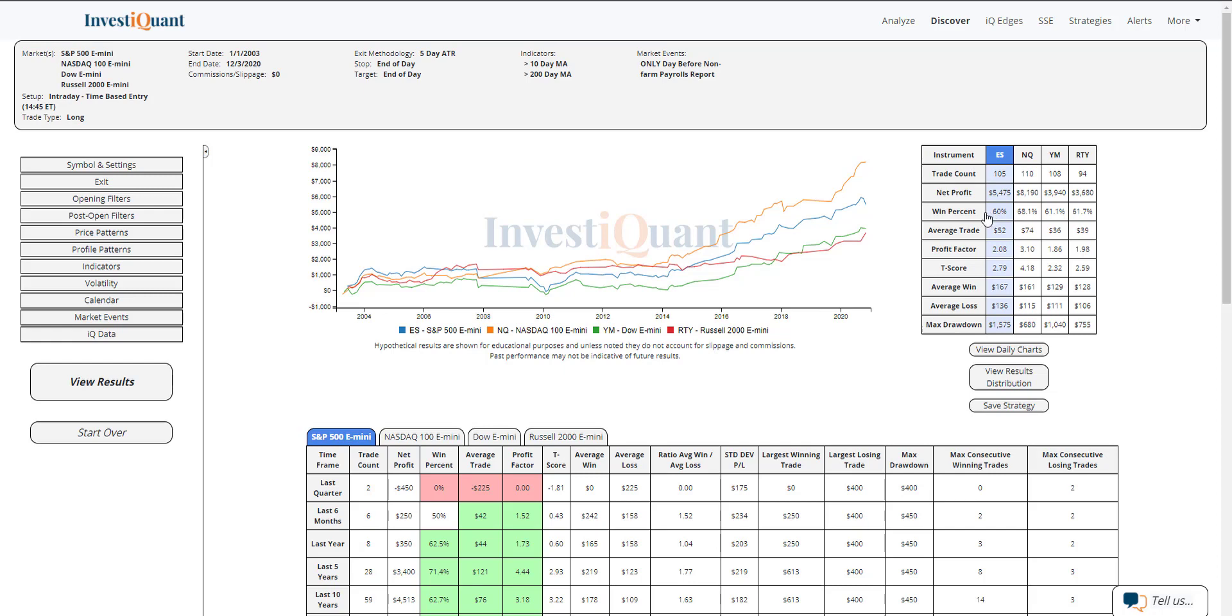So you've got the S&P here at 60 even. You've got the NASDAQ stronger at 68% of these. The Dow 61%, and the Russell 62%. So all four instruments definitely favoring the long side historically ahead of that non-farm payrolls report when you're entering here towards the end of the session, as far as win rates go.